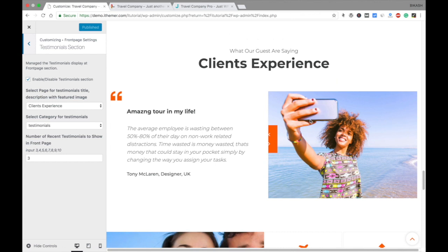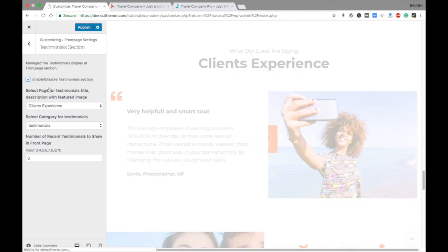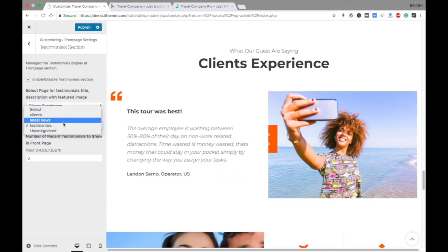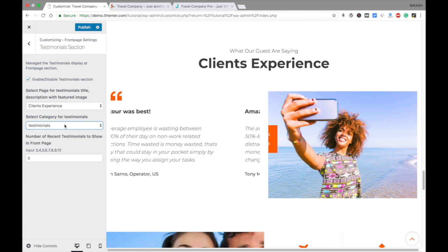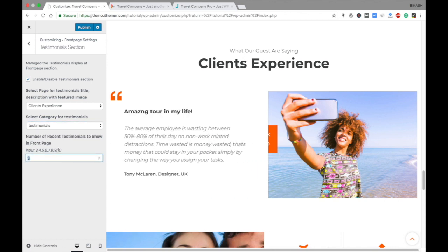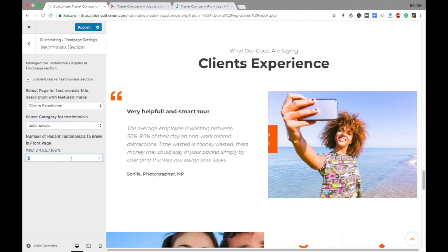Next is the Testimonial section. You can check or uncheck it as you prefer. You need to choose a client experience and select testimonials from the Testimonials category. You can choose to display from three to ten testimonials — the number is up to you depending on how many you have.